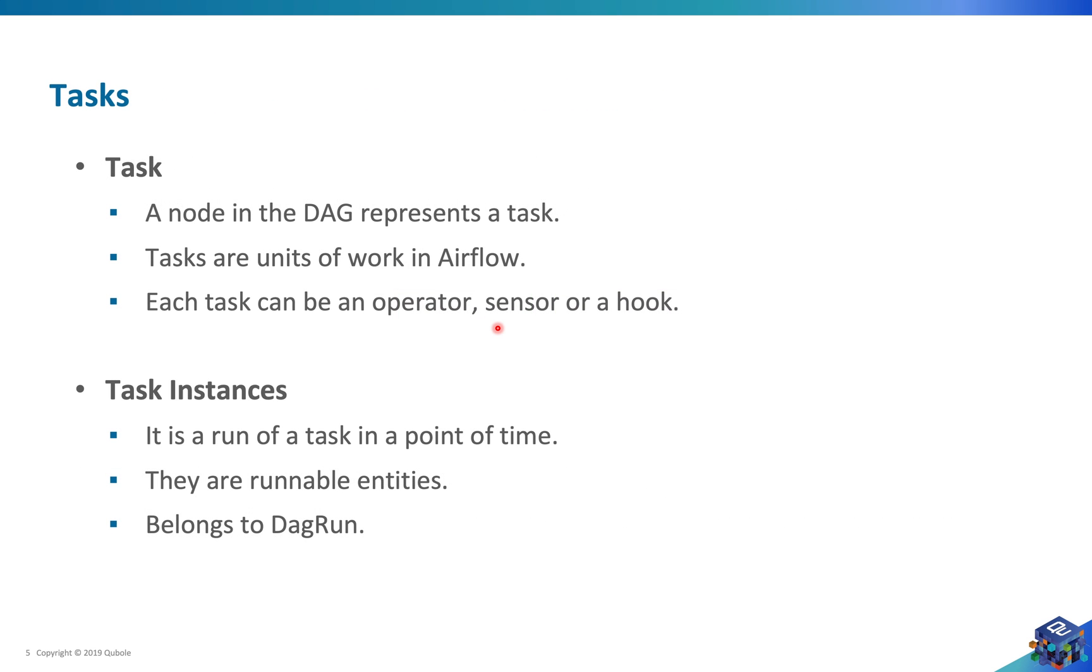Let's talk about tasks. A node in the DAG represents a task, and tasks are the unit of work in Airflow. Each task can be defined using operator, sensor, or hook, but on a top view those are all classified as operators.